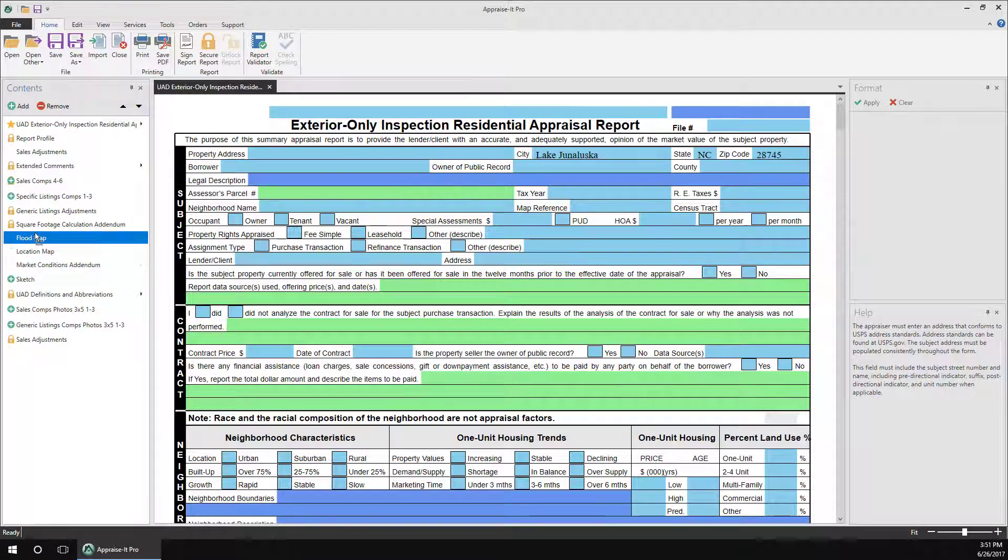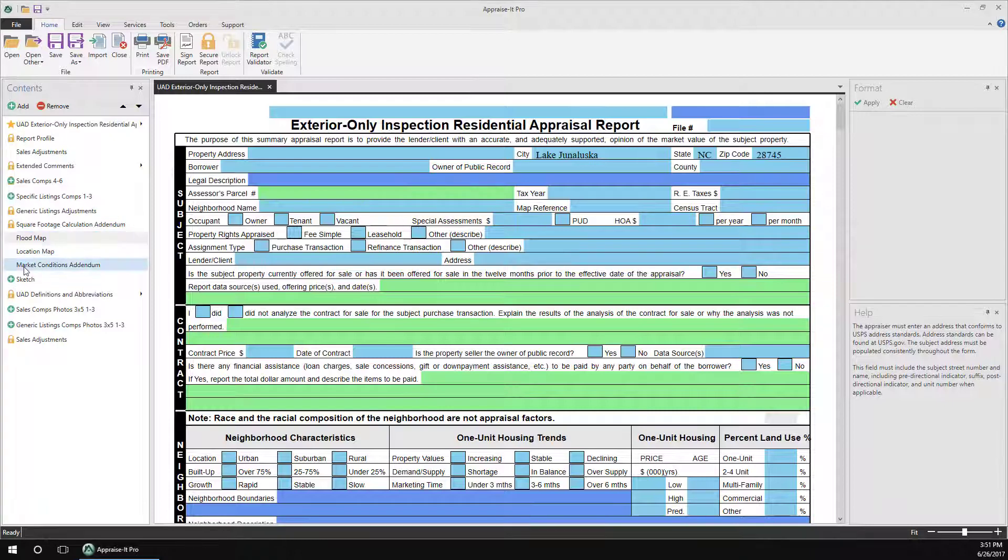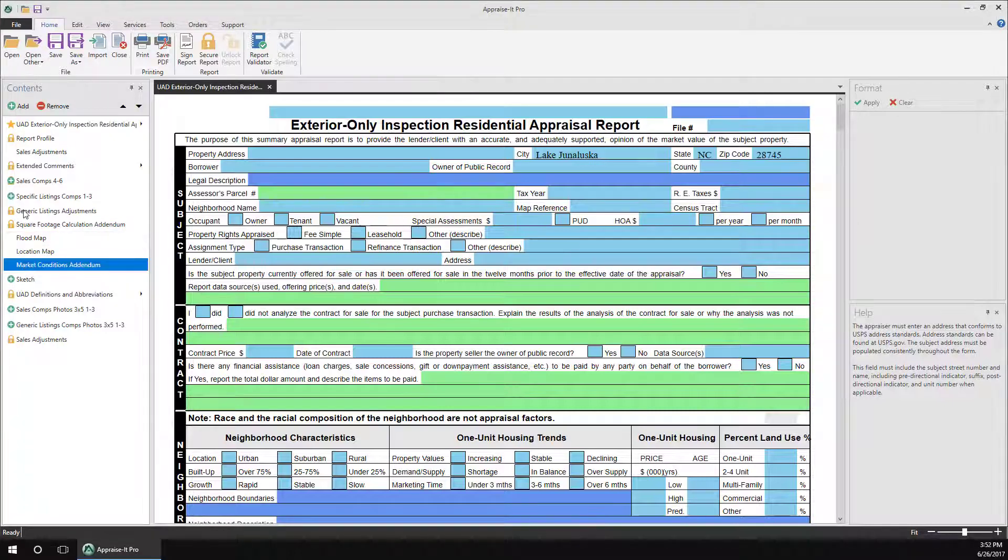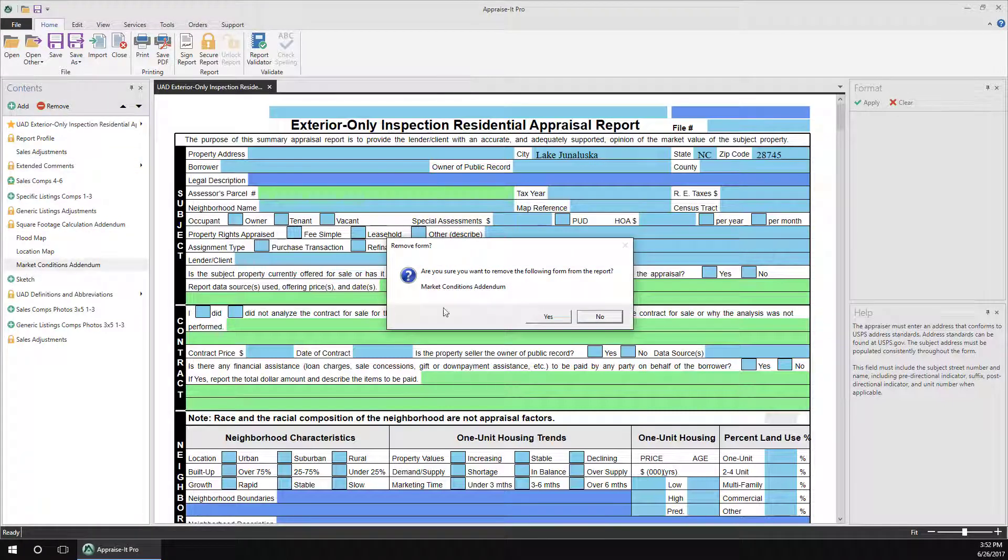And to remove an addendum from the list, simply select it by single clicking on it, and then click Remove.